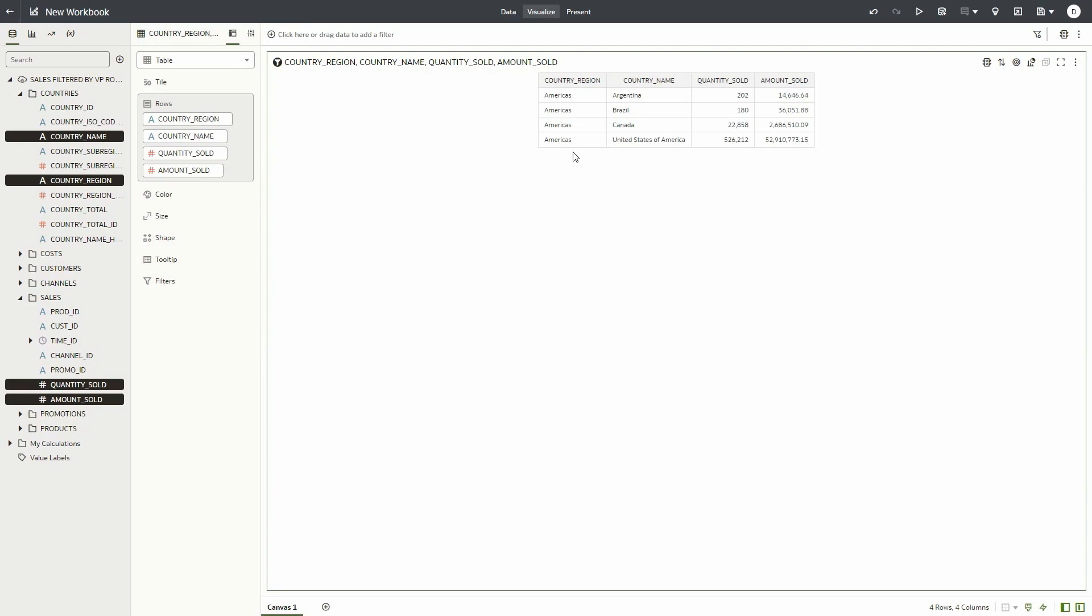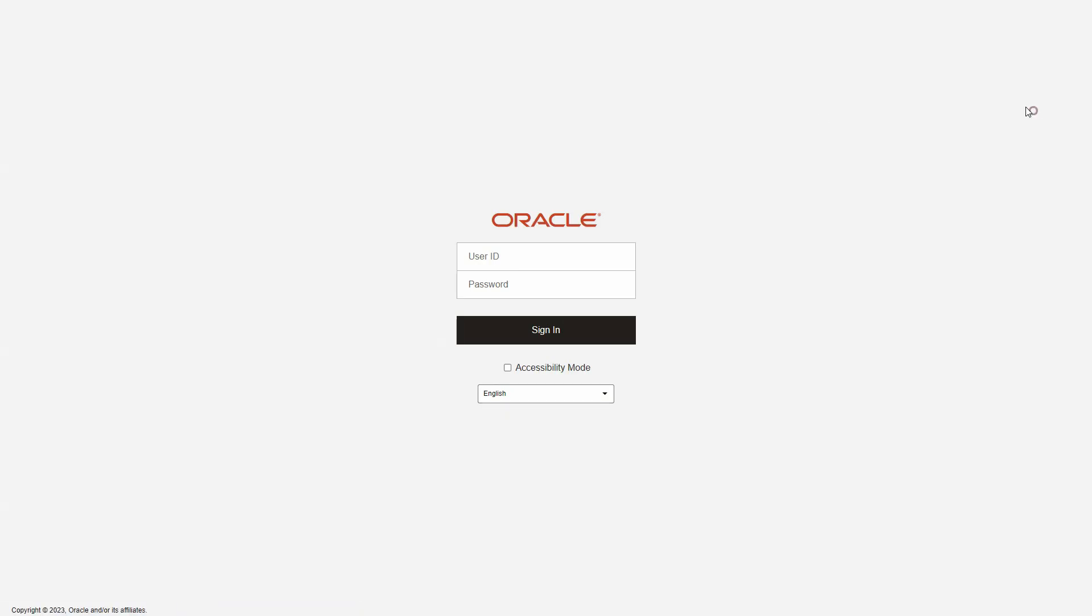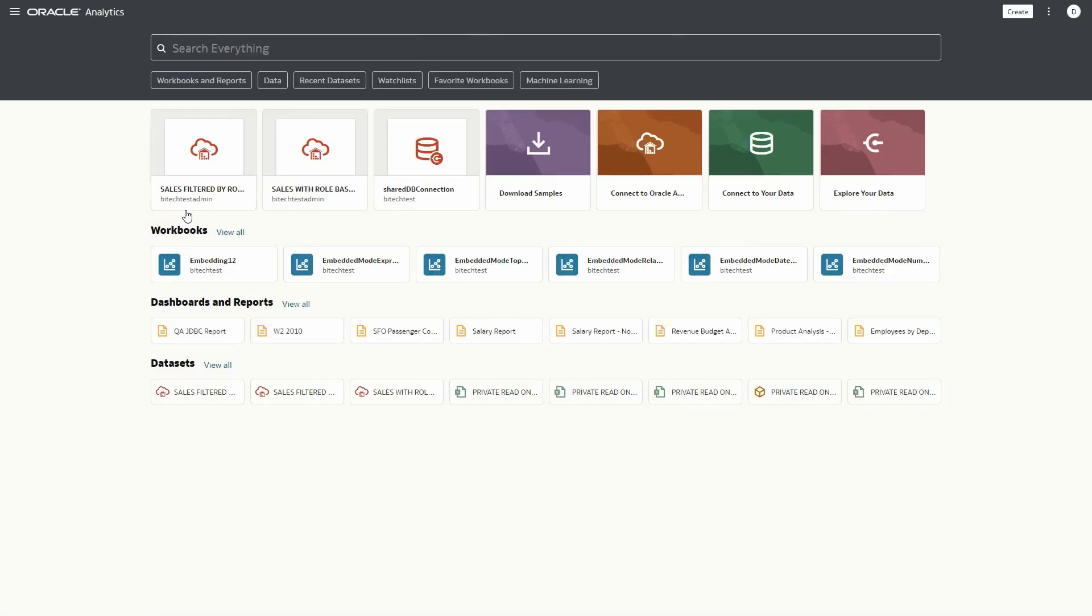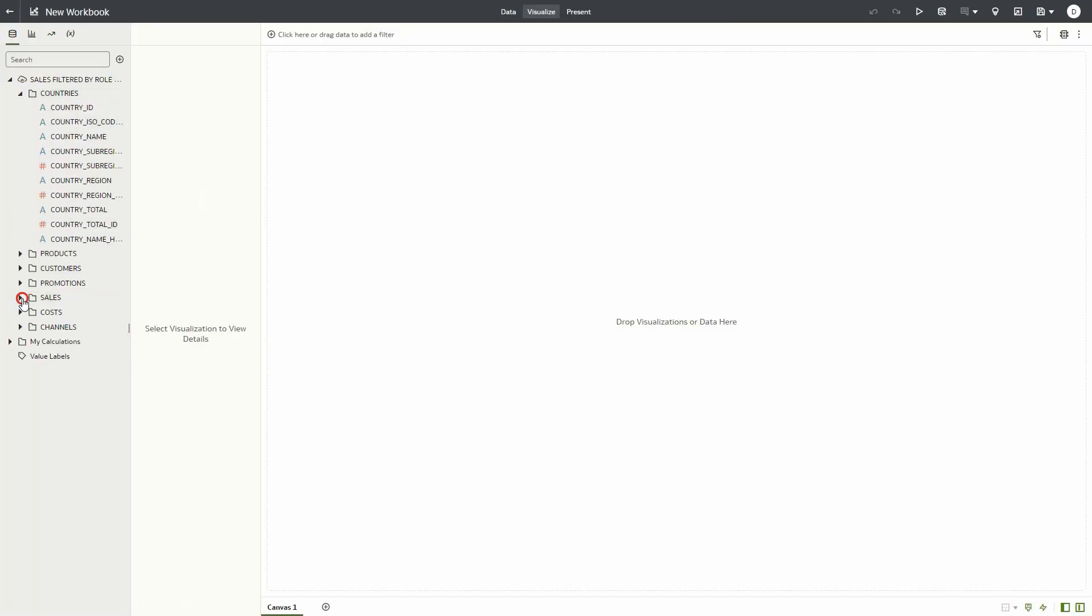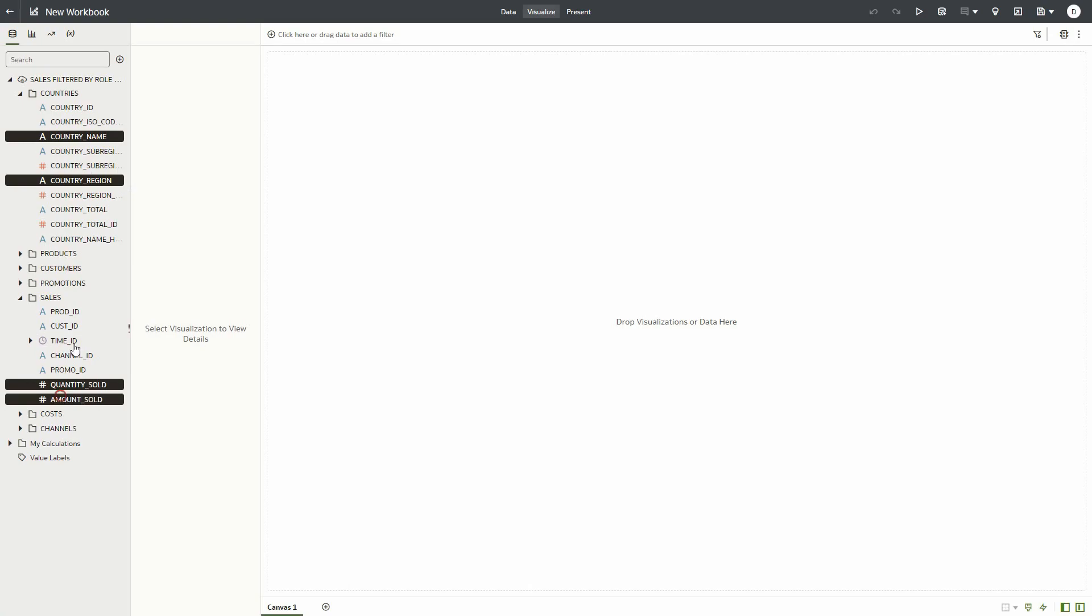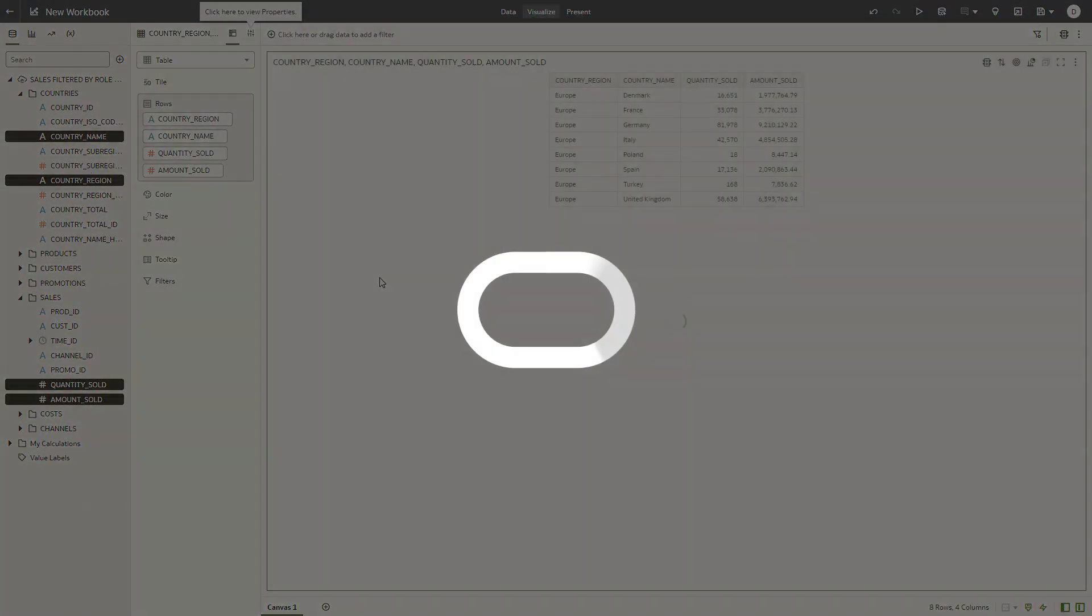If we sign out and sign in as a user that belongs to the European sales VP role and use the same dataset to create a similar workbook, notice that this user is only able to see data from the European sales region.